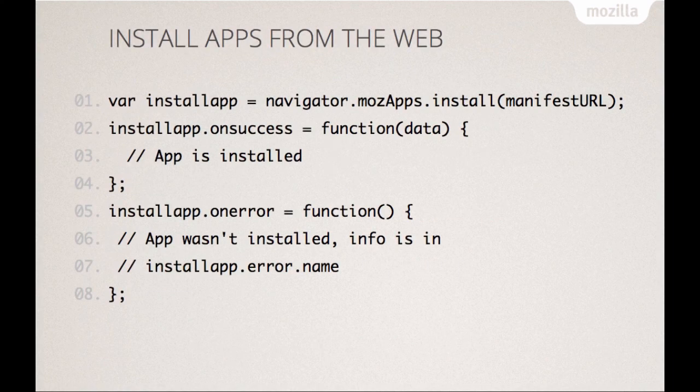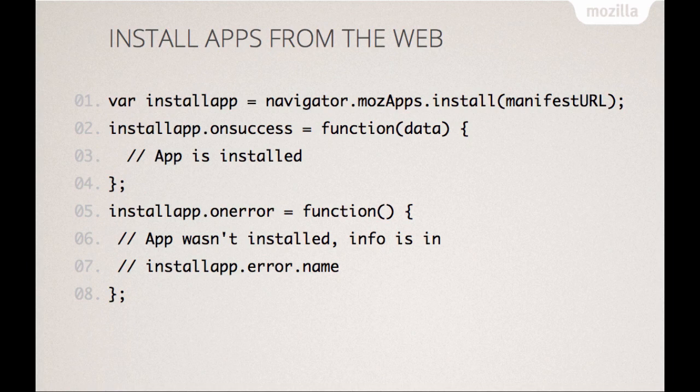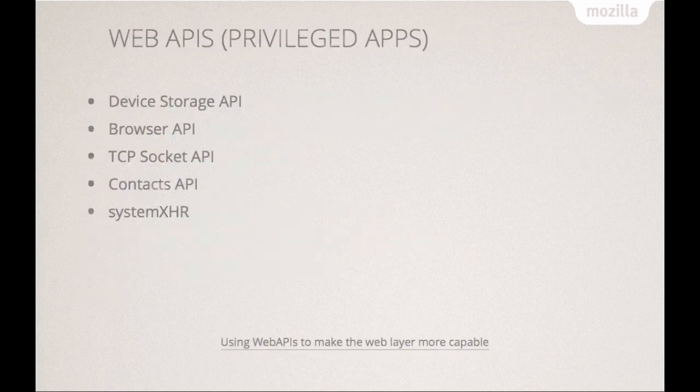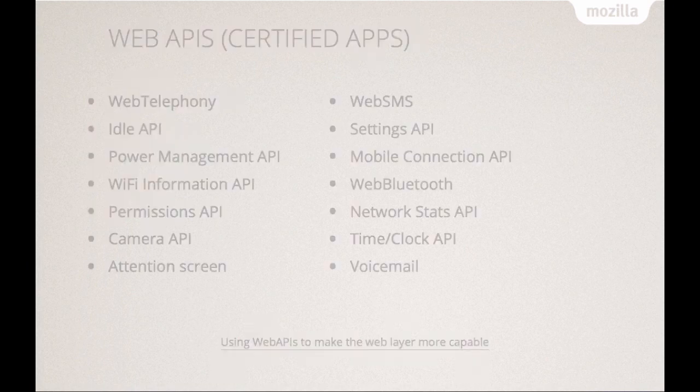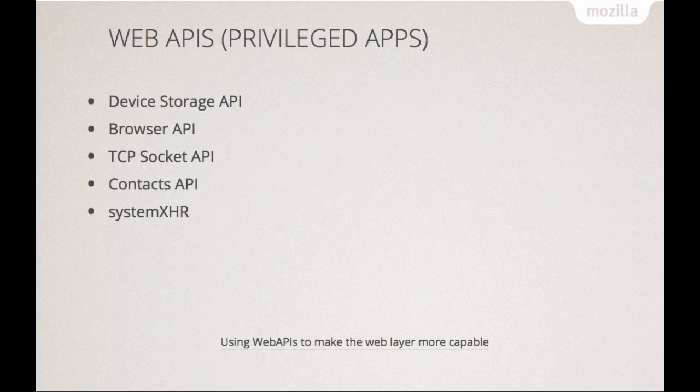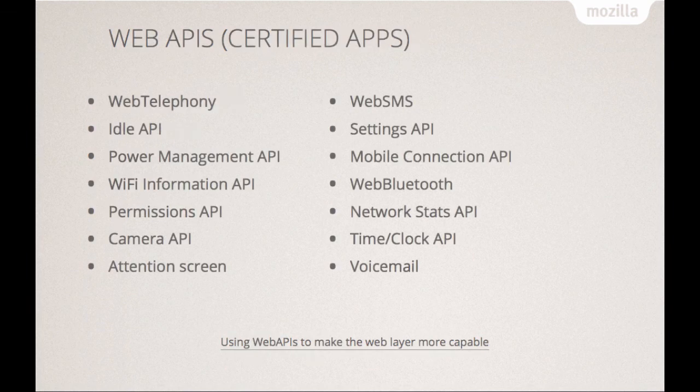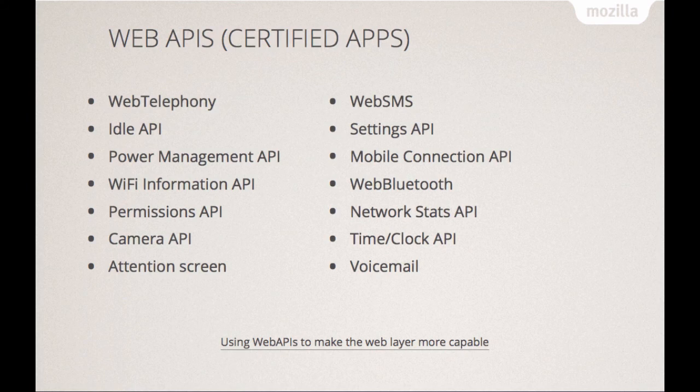If you want to install an application from the web and not host it on the Marketplace, this is all the code you have to write. You just point it to the manifest file, you have an on-success handler, you have an on-error handler, and you're done. So whenever I try my apps out, I put it on GitHub, I don't even use my own server, write this line of code, install it on my phone, try it out, and I'm happy with it or not. Privileged apps, if you host them with us, you actually get device storage, which means you can write photos to the SD card rather than to an IndexedDB. You have a browser API where you can do browsing inside your app. TCP socket, if you want a chat client. Contacts API, you can generate new contacts and read from the contacts.